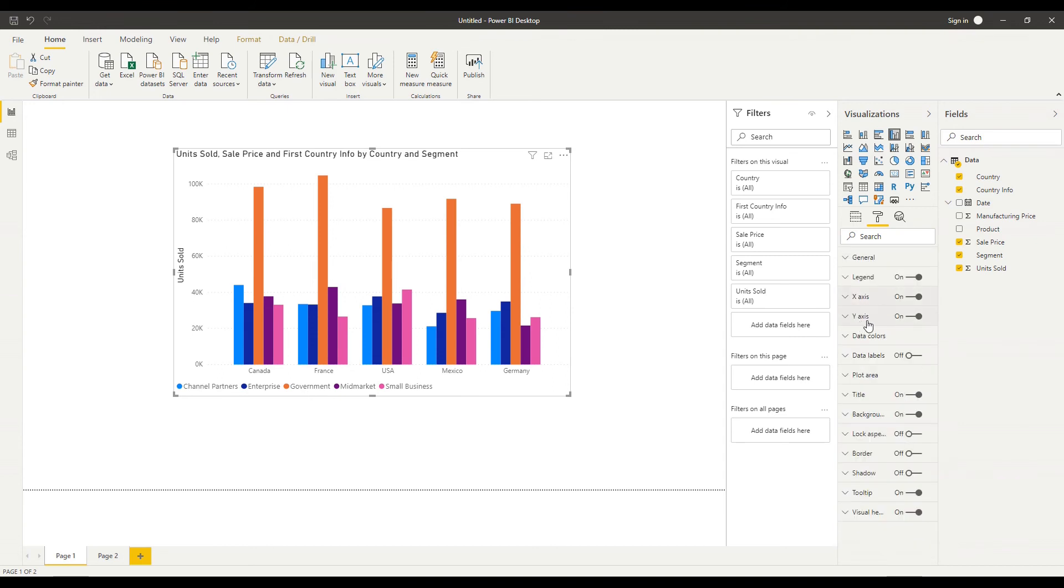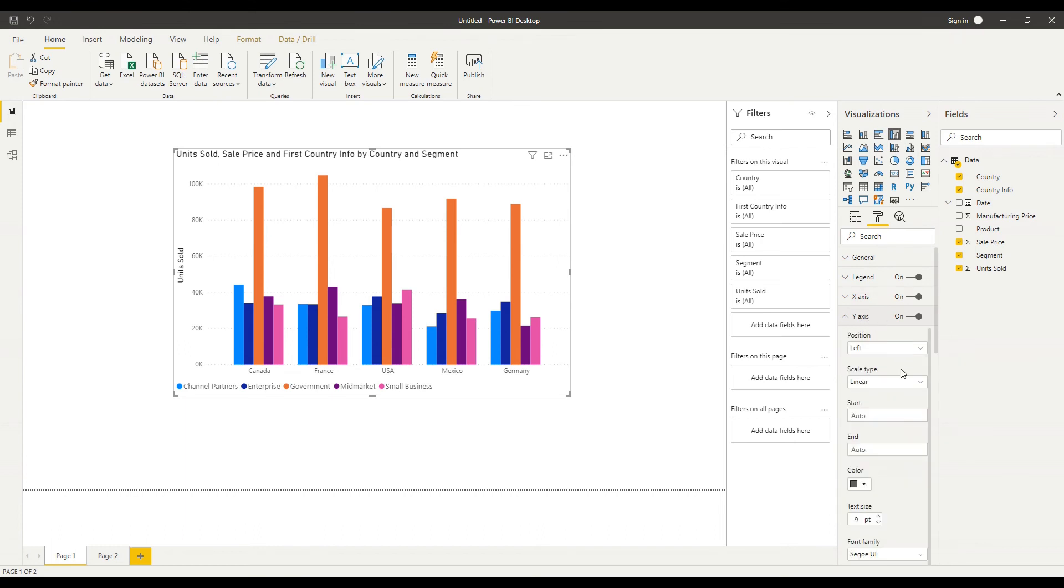I won't go through the y-axis options they're exactly the same as the x-axis with a few changes given that it's a numeric axis in this instance.